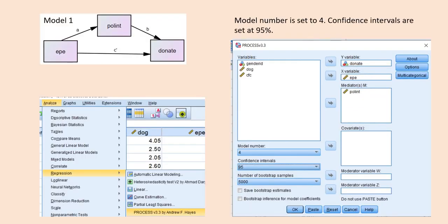When working with Andrew Hayes' PROCESS macro, you first need to install it. Once installed, go under the Analyze menu, down to Regression, and then to PROCESS. I've already specified the model — the dependent variable donate is in the Y box, external political efficacy is in the X variable box, and political interest is treated as the mediator in the model.